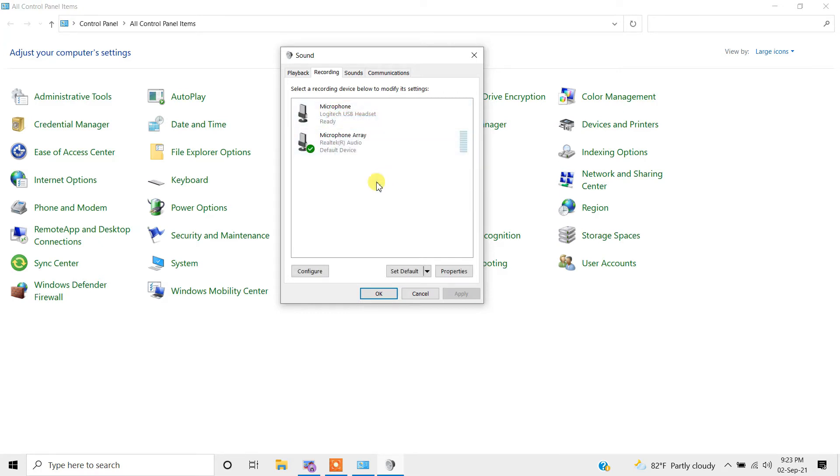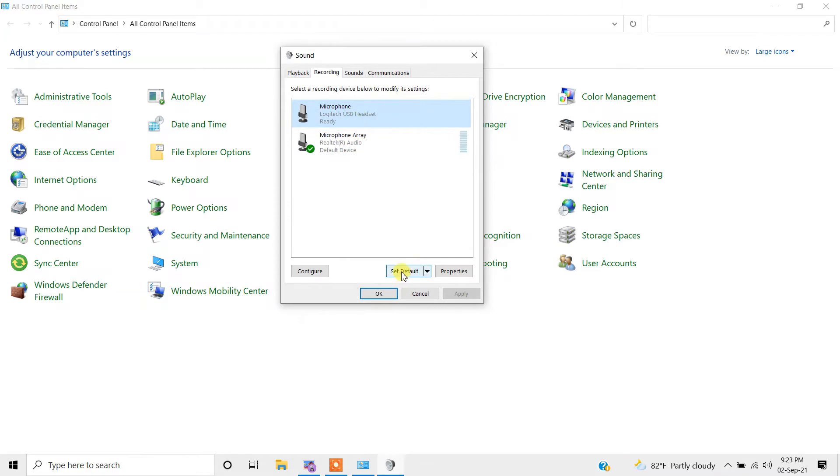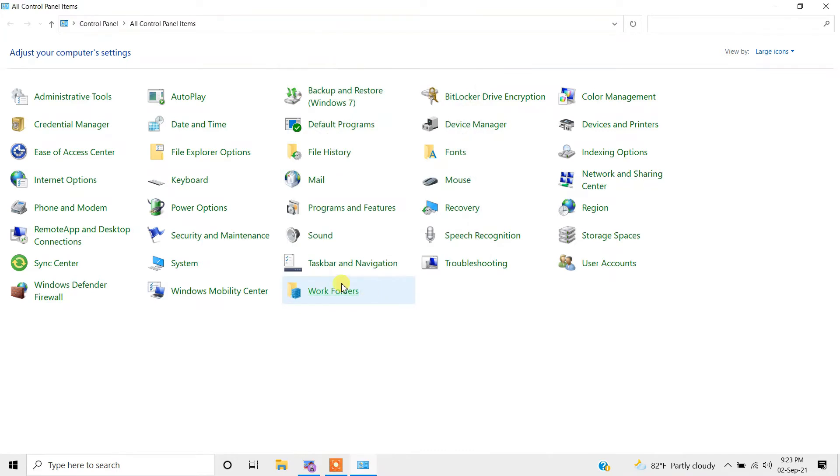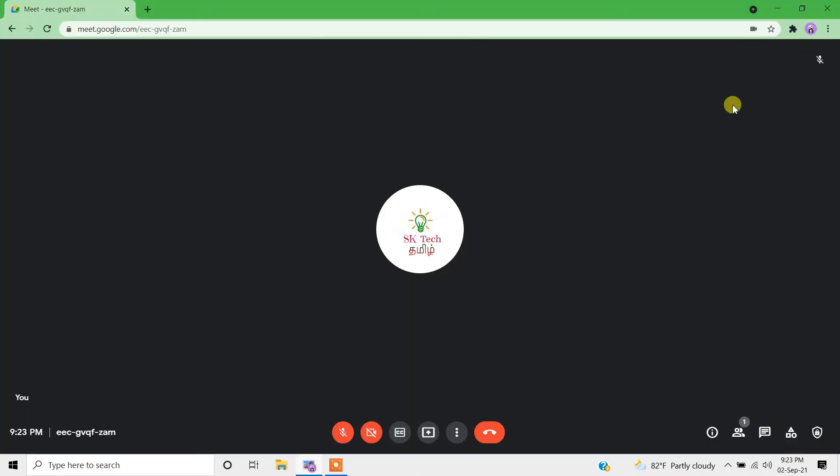Also, please make sure to set the current device as default. In my case, I'm using a Logitech USB headset, so select the particular device, then come to the option called 'set default' and click it. Press OK and close the window.